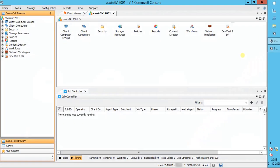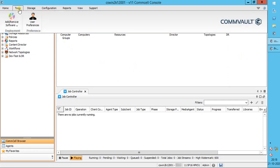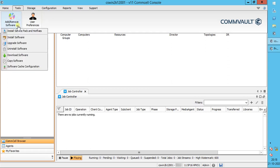There are two ways to access add or remove software options. The first way is: select the Tools menu, click on Add Remove Software. Here you see both software cache configuration and copy software.